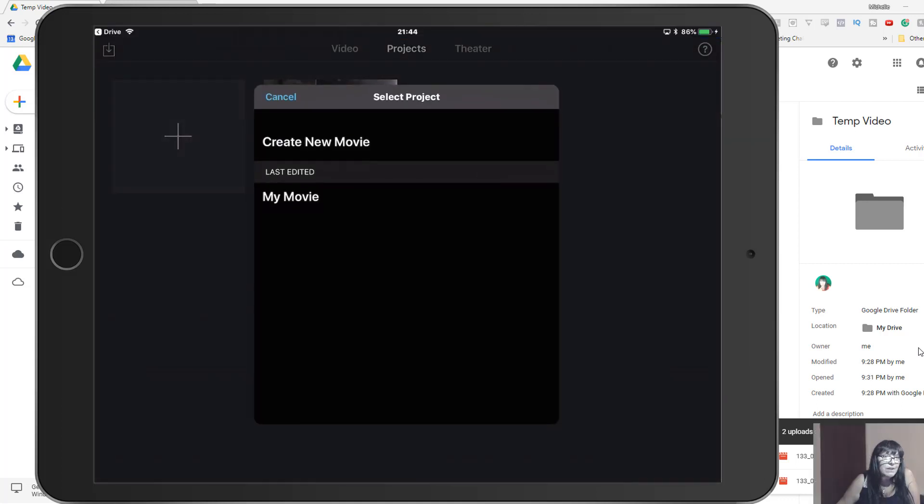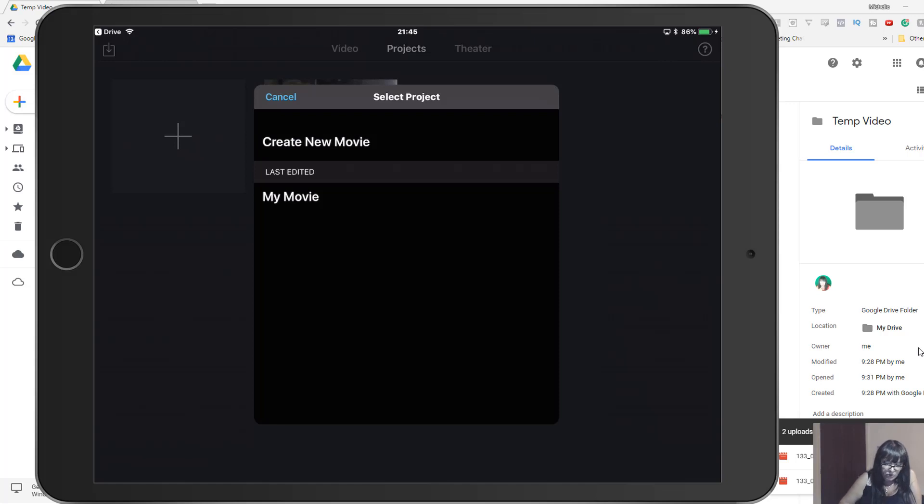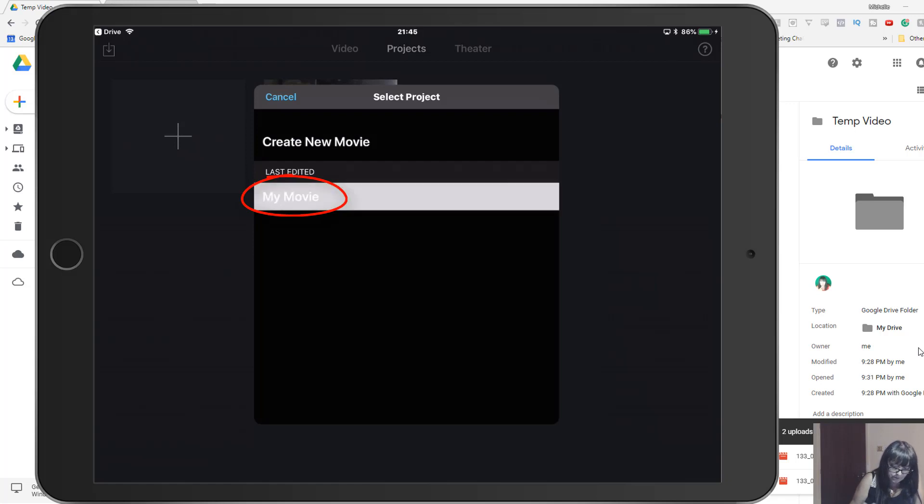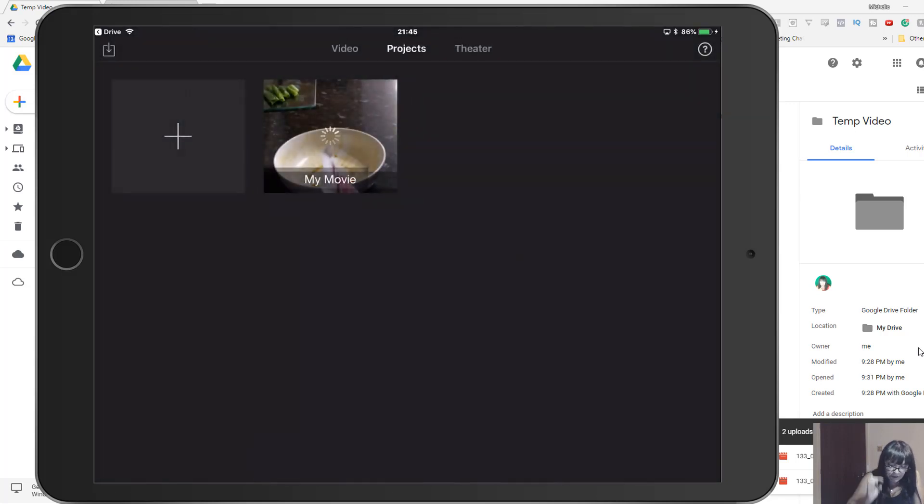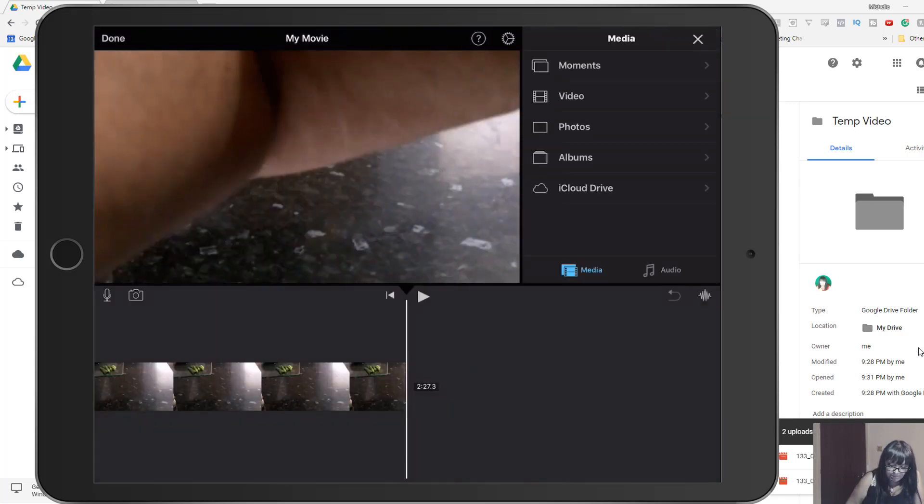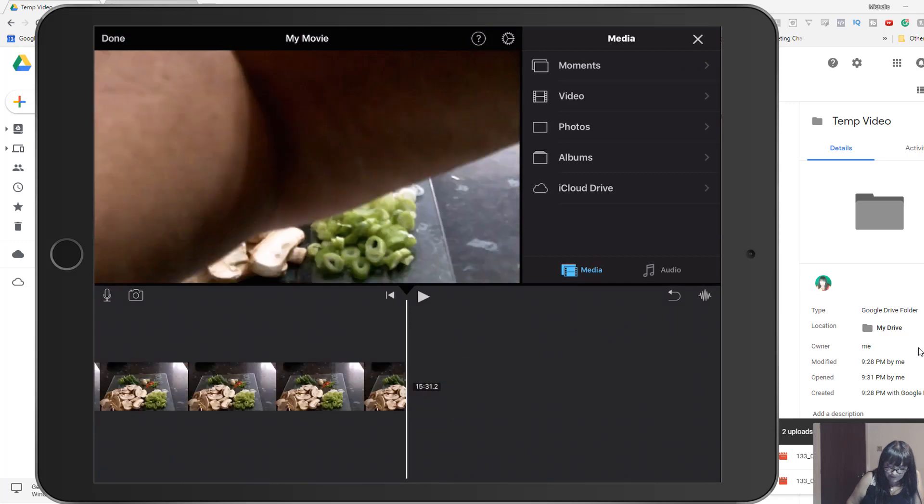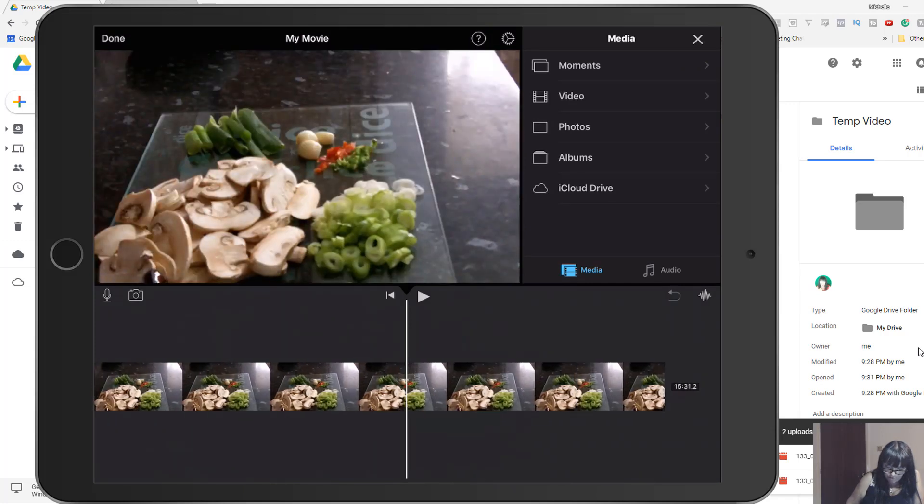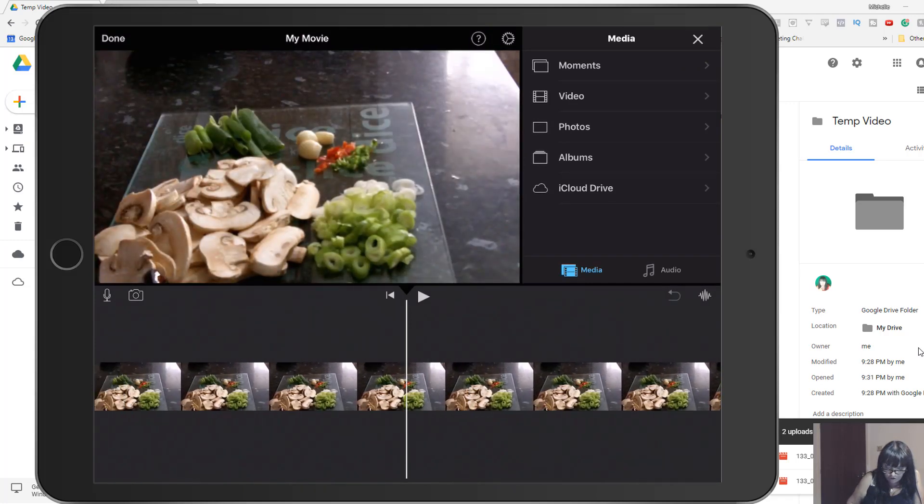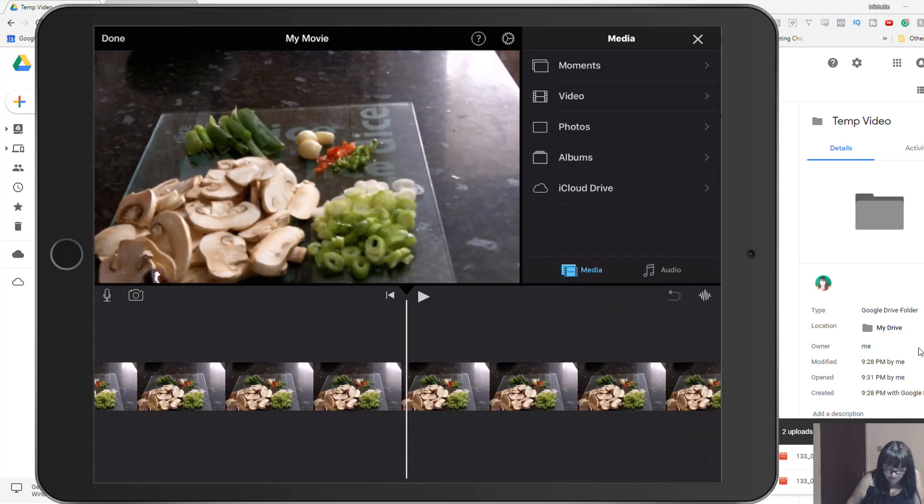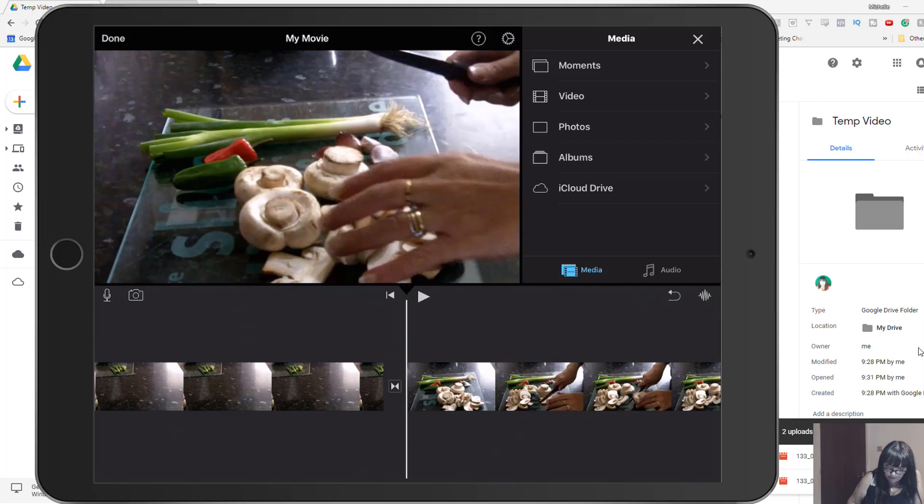So now with the second video footage I've done this with, I get the option to create a new movie or to add it to the movie that was created automatically with my last import. So I'm going to select my movie, and now you can see the two pieces of footage have been imported into iMovie.